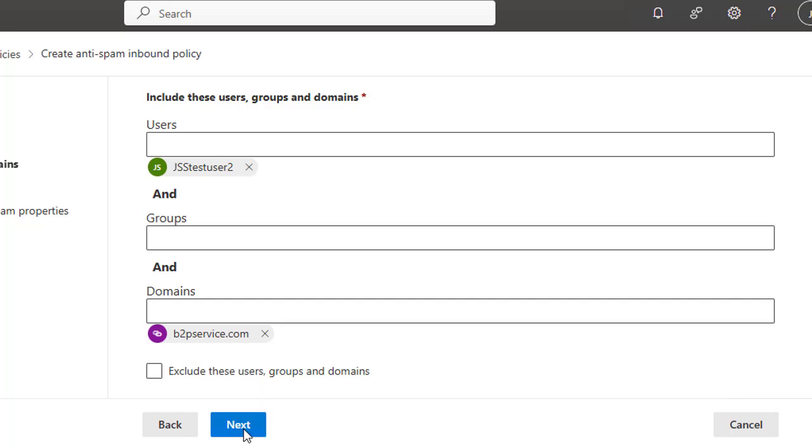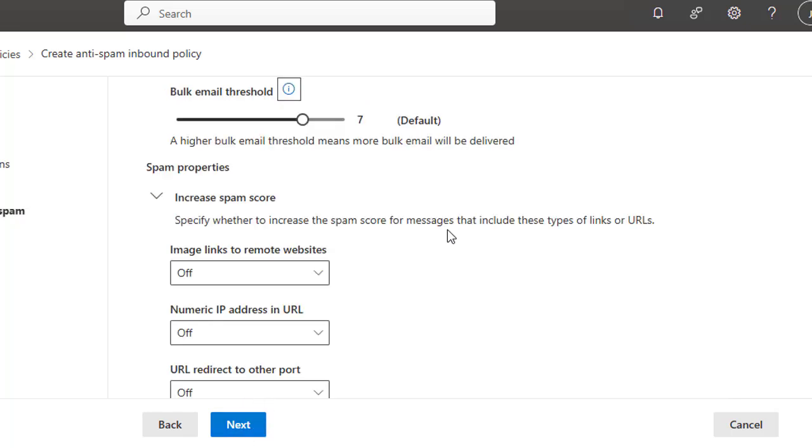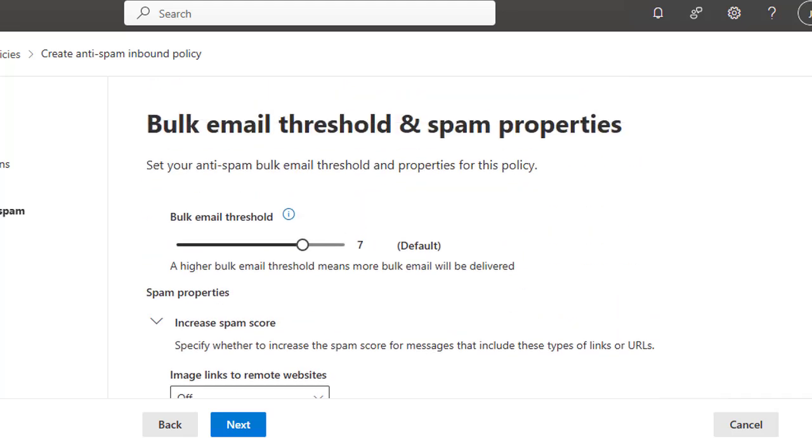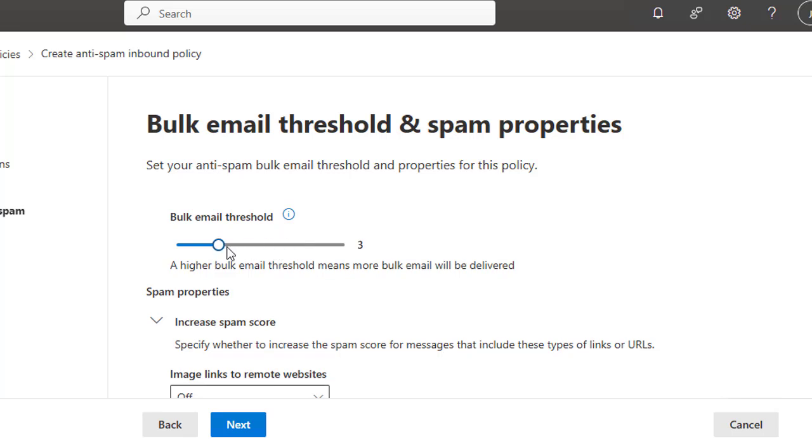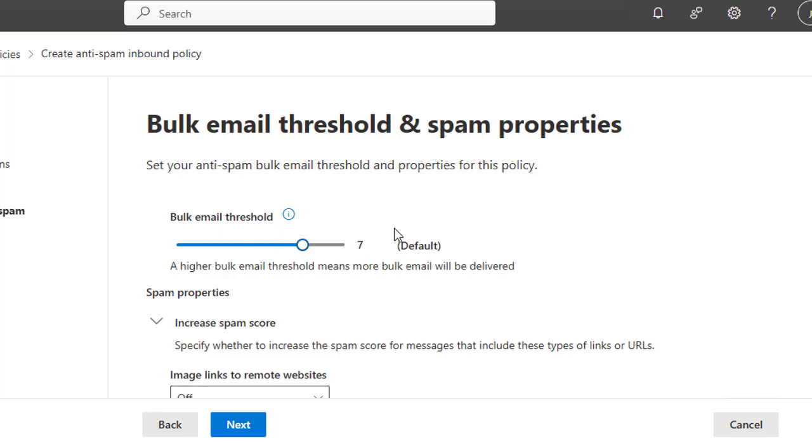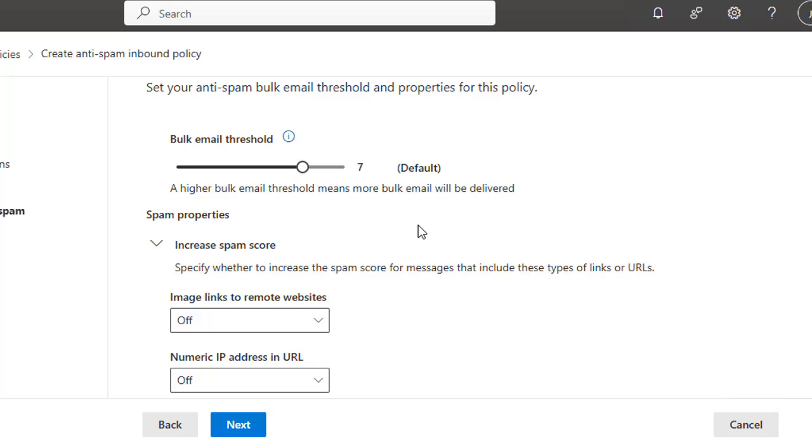Right now we are not going to select that option. Click Next. Here on Bulk Email Threshold and Spam Properties, you have to set some actions that will be taken if the policy is triggered. Here you have Bulk Email Threshold which is set to 7. A higher bulk email threshold means more bulk email will be delivered. The default is 7 or you can set it to like 3 or 4, but it is 7 because in a lot of cases, different departments like HR have to send some announcement or message to all the members in the domain. In that case, bulk email needs to be done, and if your threshold is too little, that will impact and these broadcast emails will not be delivered.